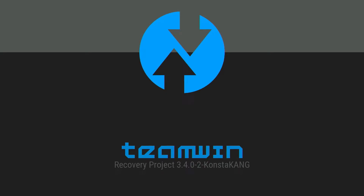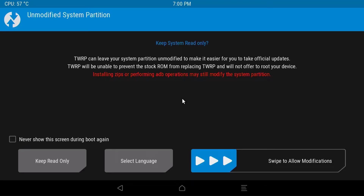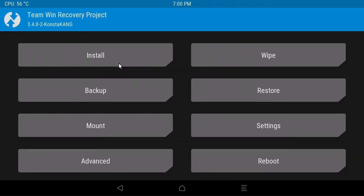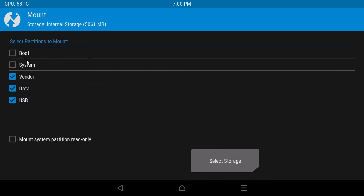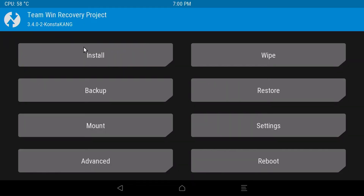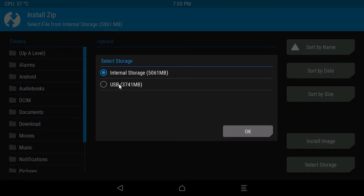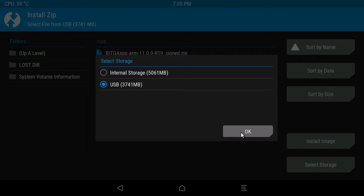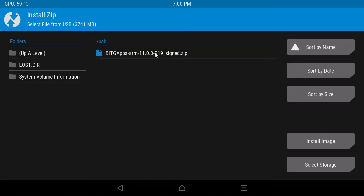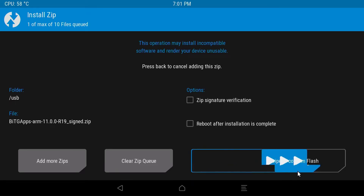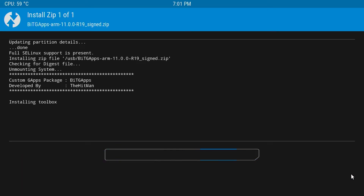You will see two options — click on Recovery to boot into TWRP. Once TWRP loads, swipe to allow modifications. Click on Mount and select all the partitions, then head back and choose Install. Click on 'Select Storage' and select your USB drive that has the GApps. Choose OK, then click on the GApps file. Make sure to leave the two options unchecked, then swipe to confirm flash.